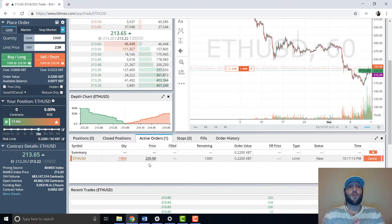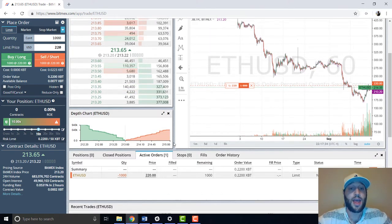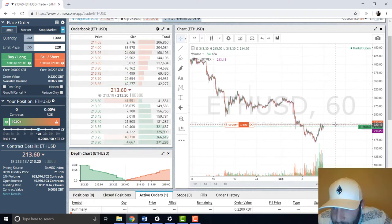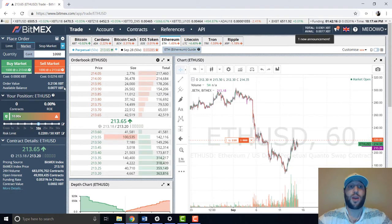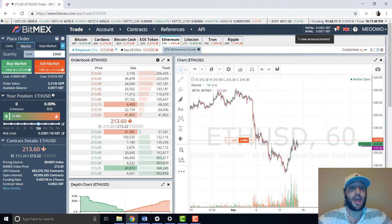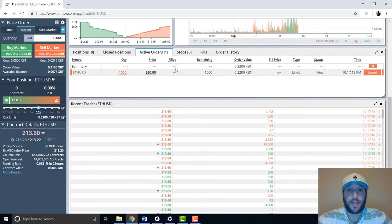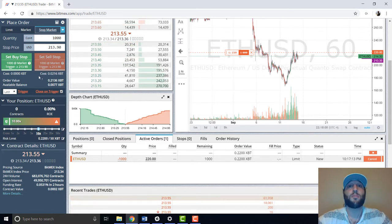If you're watching this, you just got a free entry from me — short Ethereum at $220, going for a 10% win. If you just want to hop in at whatever price, you click Market and they'd fill it at $213.60 or whatever the next price is.